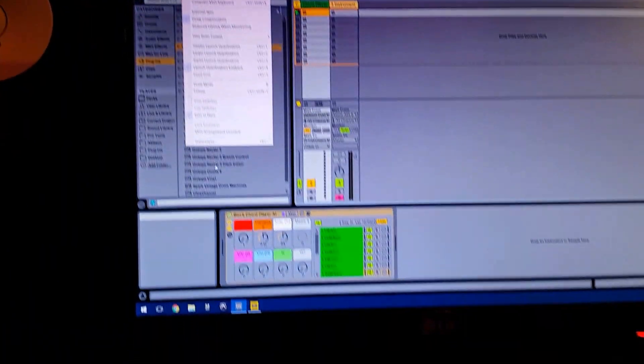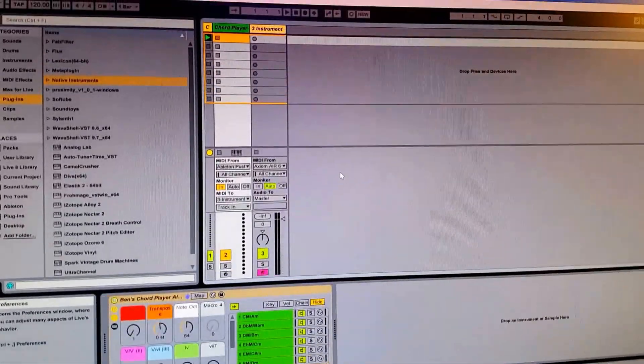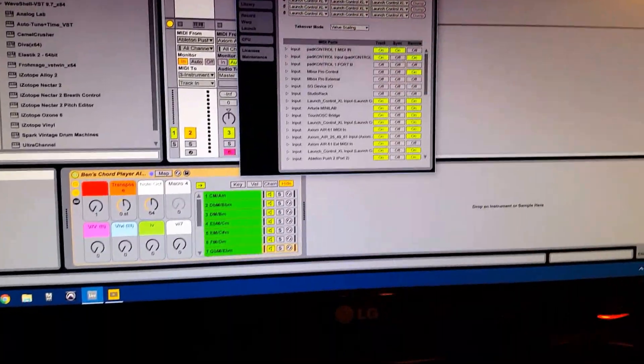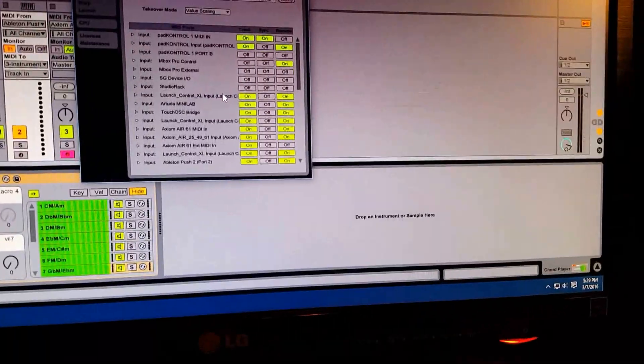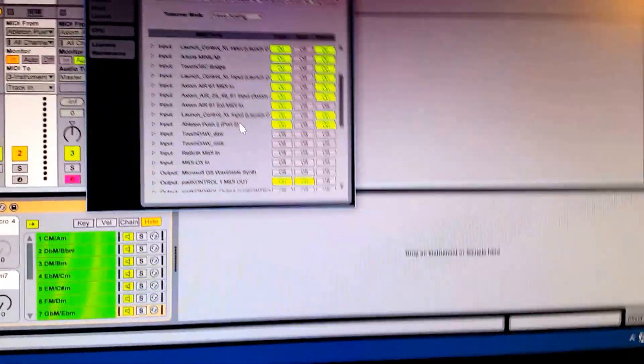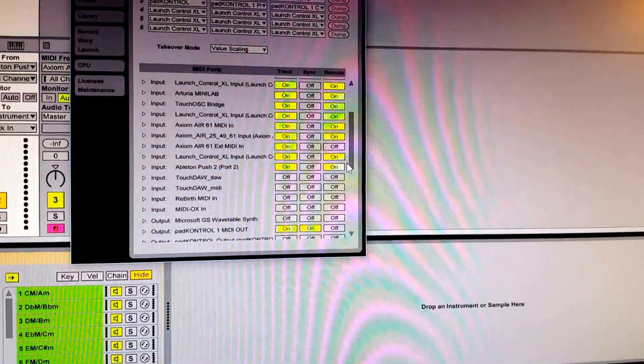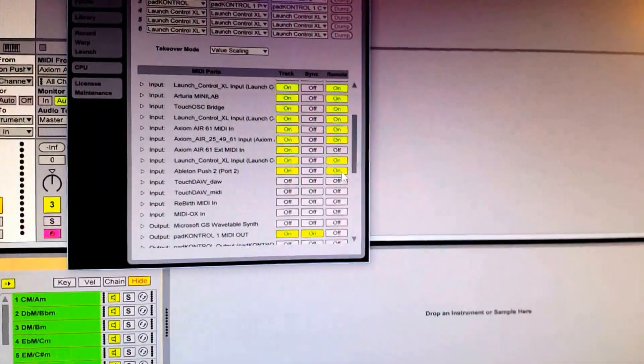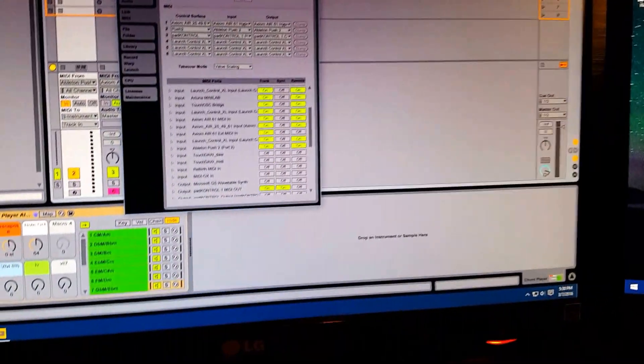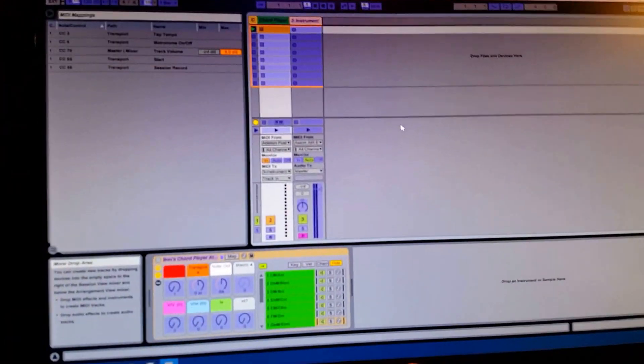First we need to make sure in preferences the MIDI input from our Ableton Push to port 2 or user port, the remote is turned on so we can receive MIDI from the knobs.